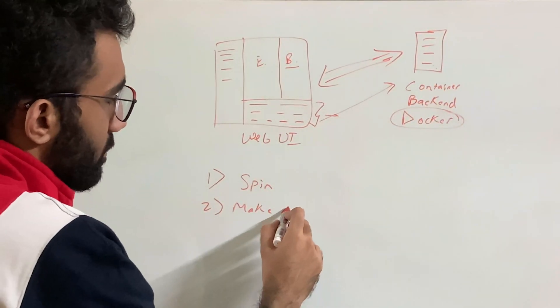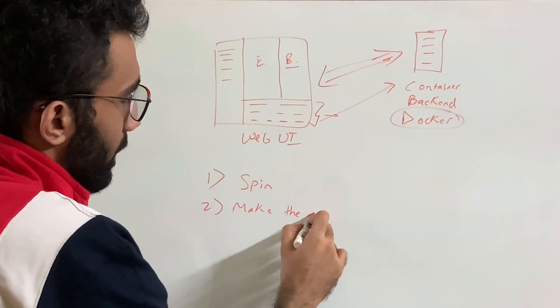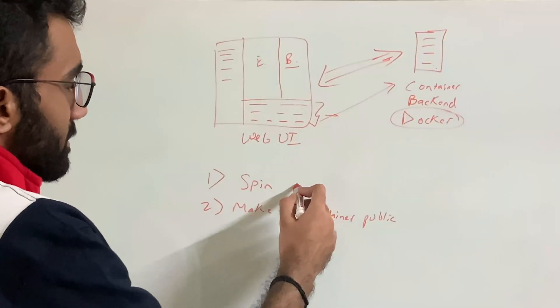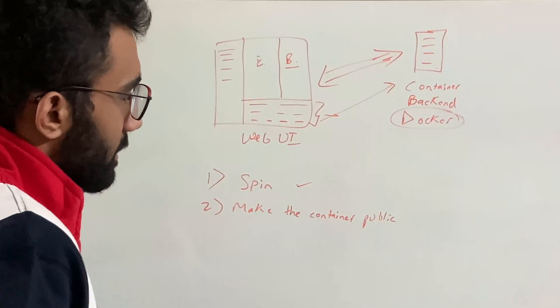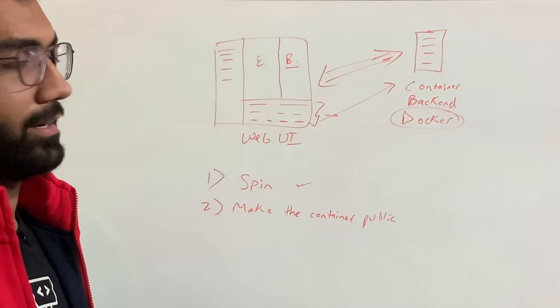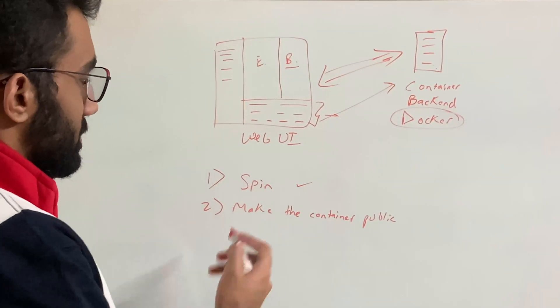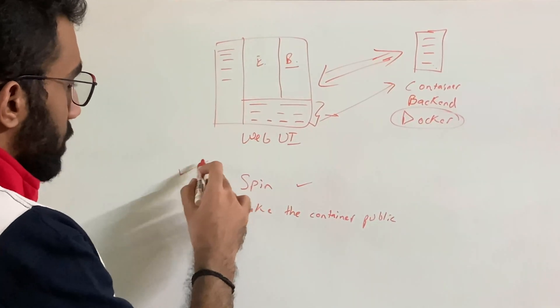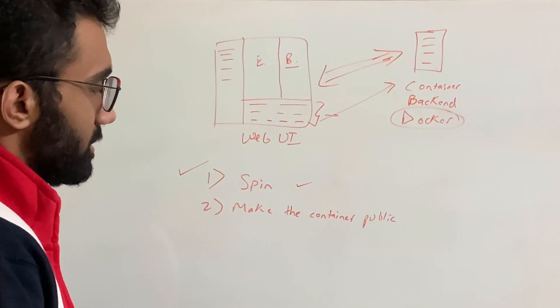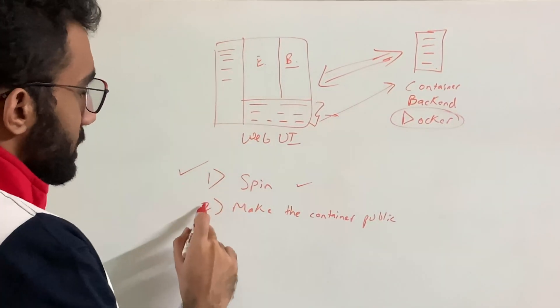So the first thing is that we need to spin up a container over here. Now, there are two parts to this.